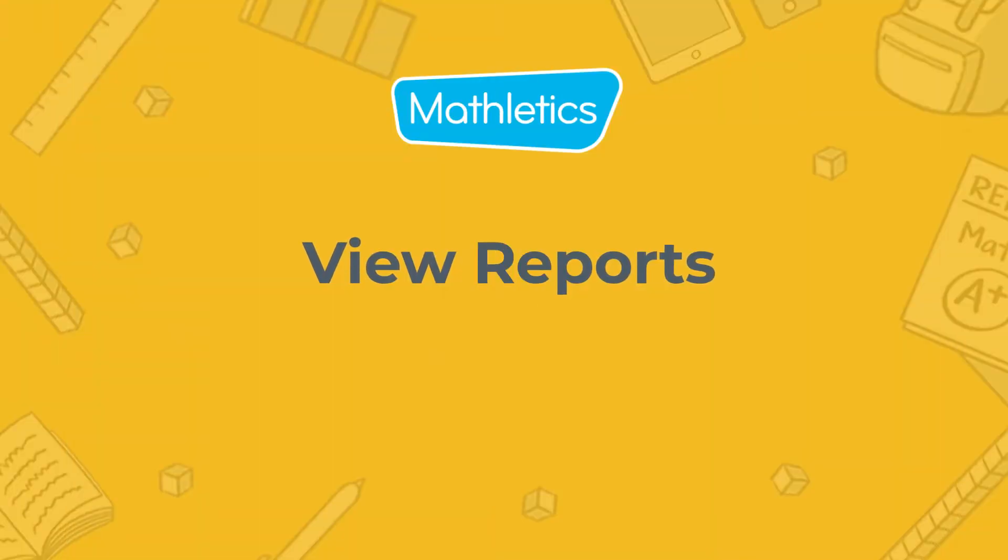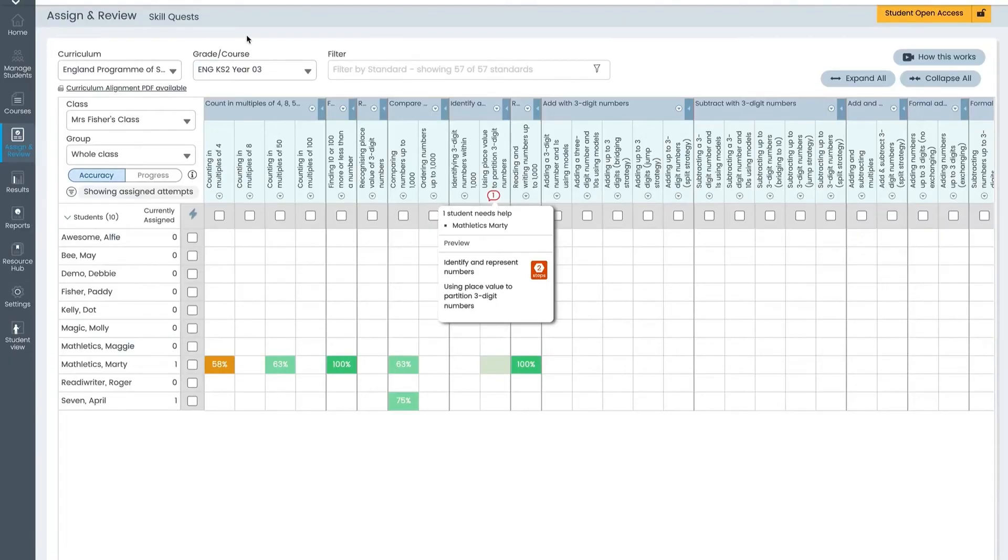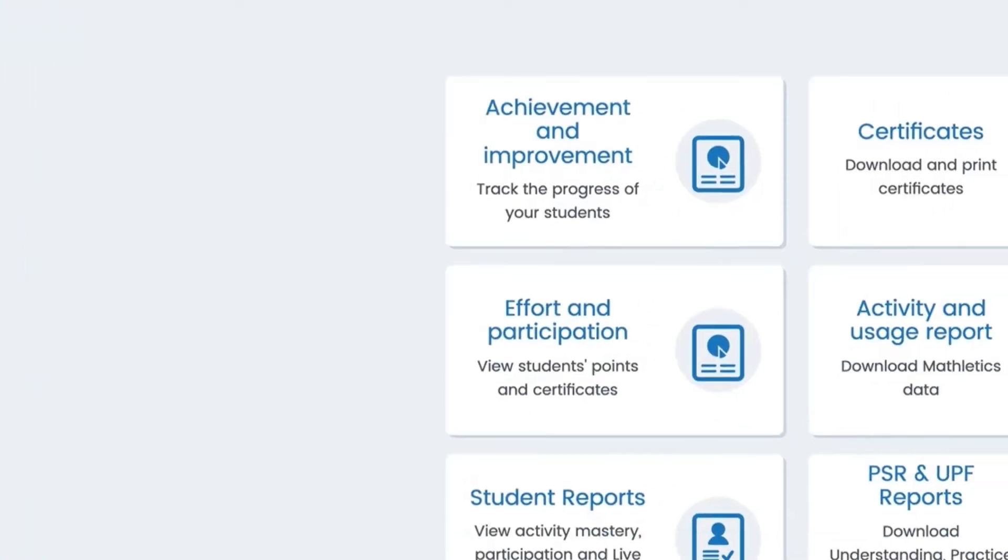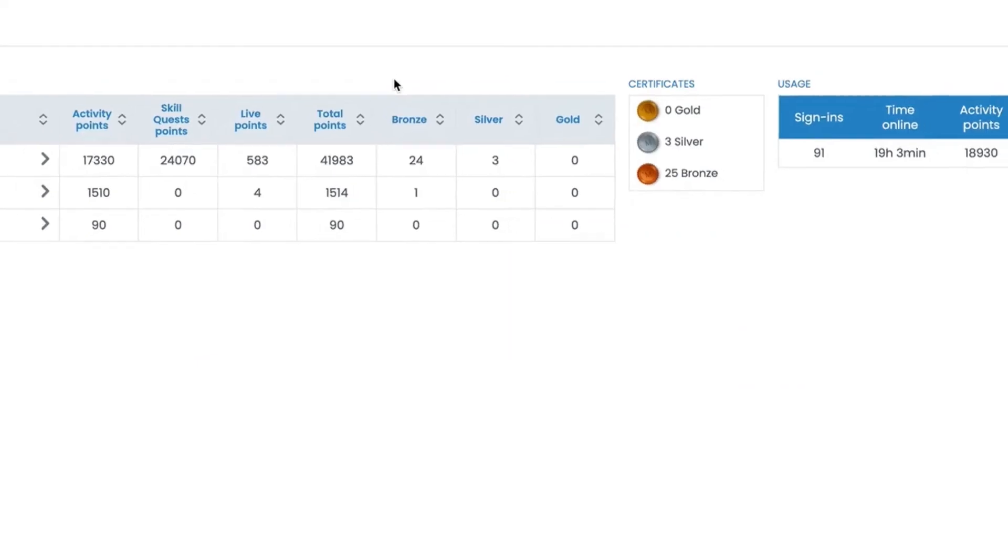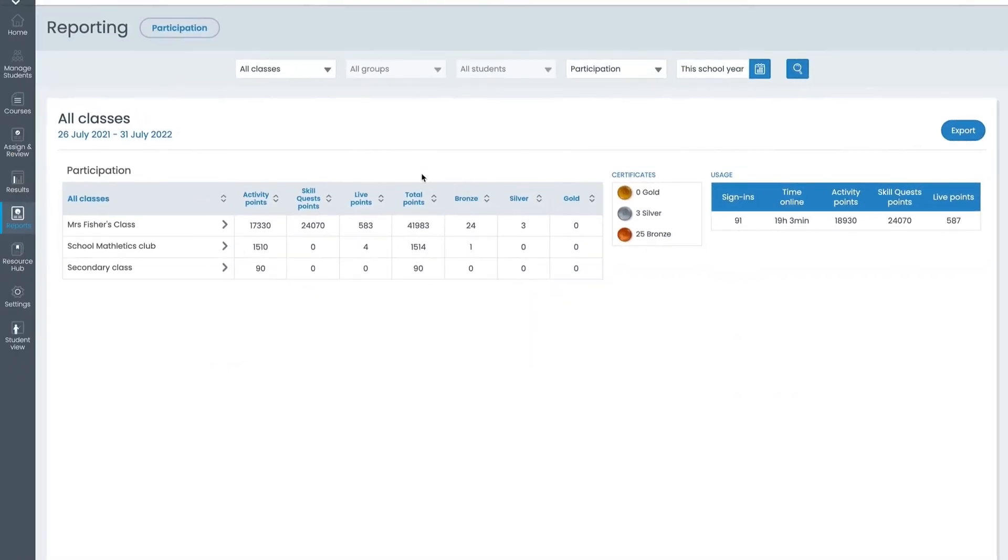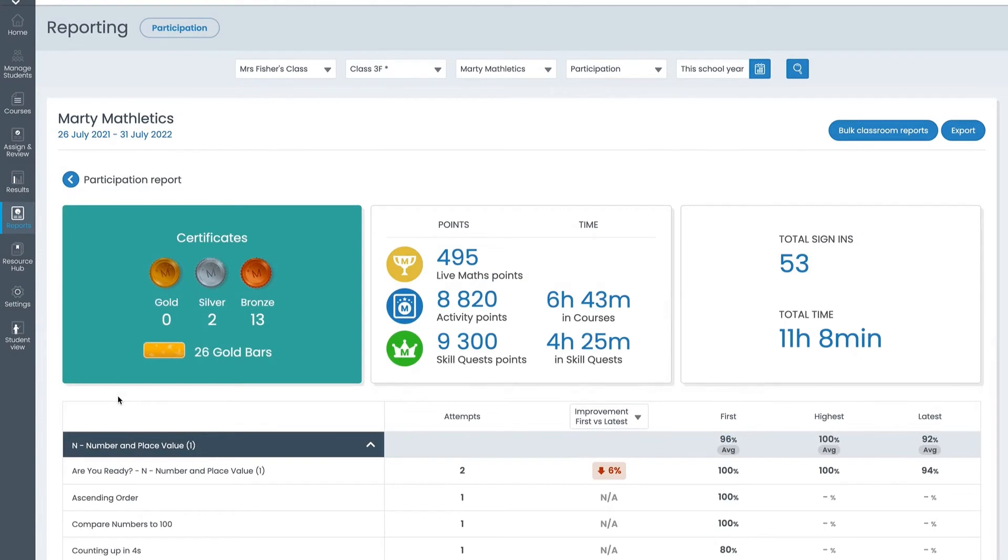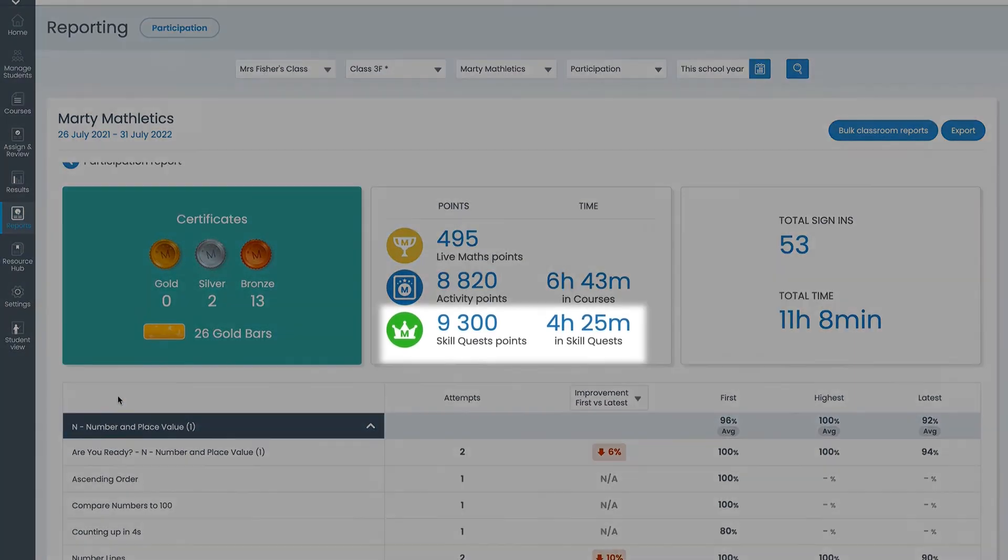Finally we'll take a quick look at the report section. Student reports is where you'll find usage and progress reports for all core activity areas. You'll automatically come in on the participation report. This shows you your class usage across all the core activities including points, time online and certificates earned. Click on any student to see their detailed report. Right here you can find their usage and skill quests.